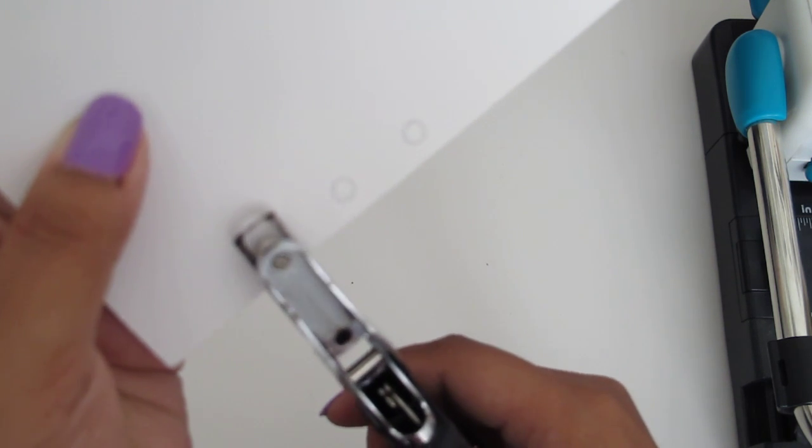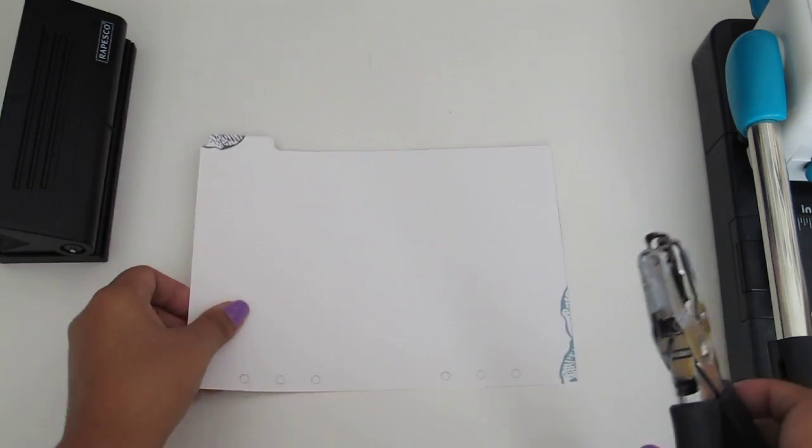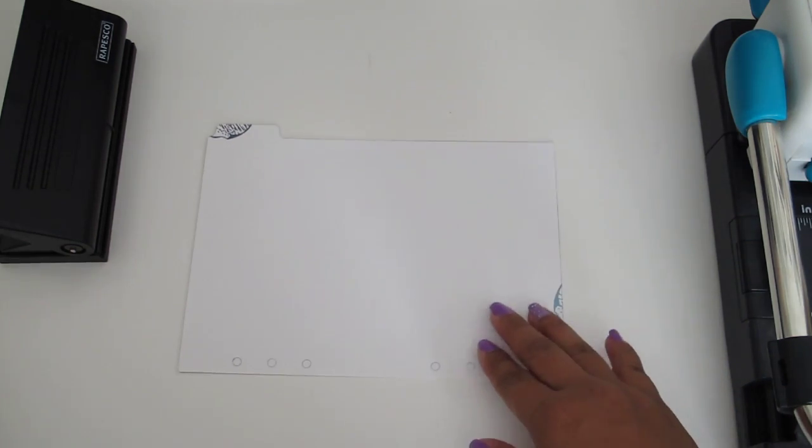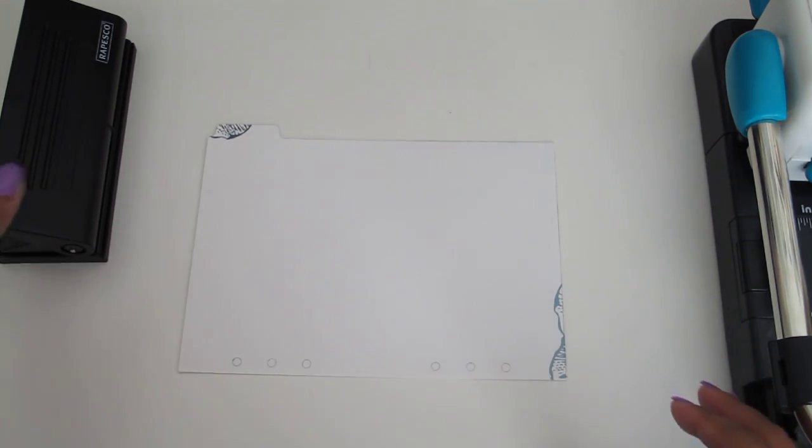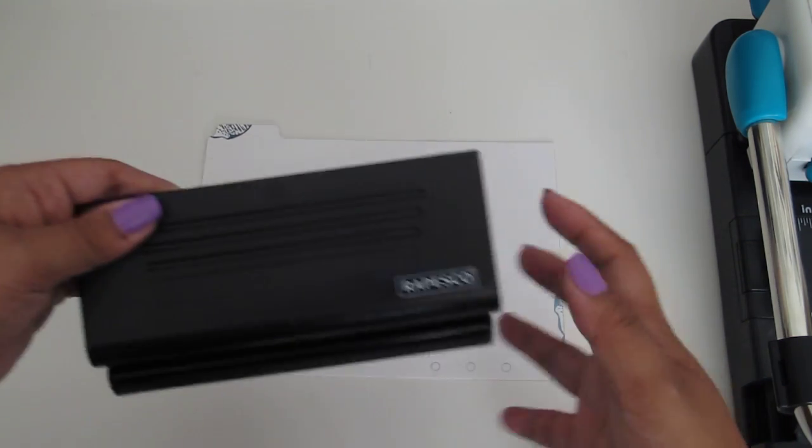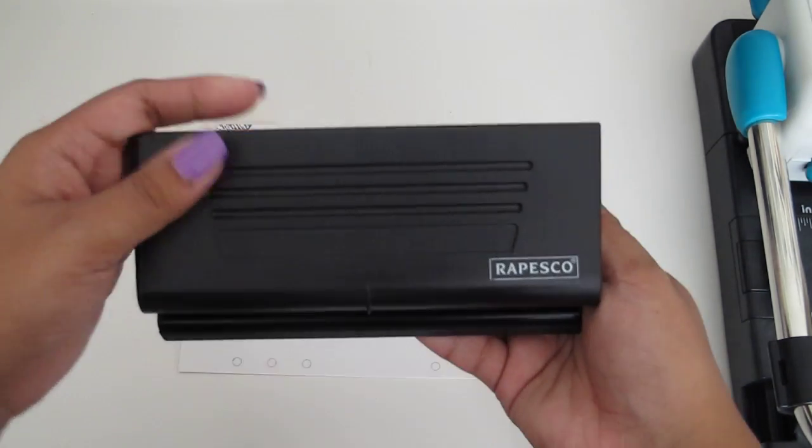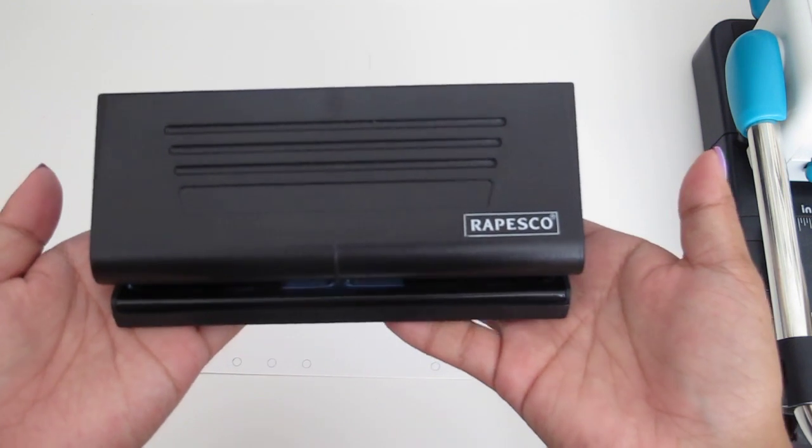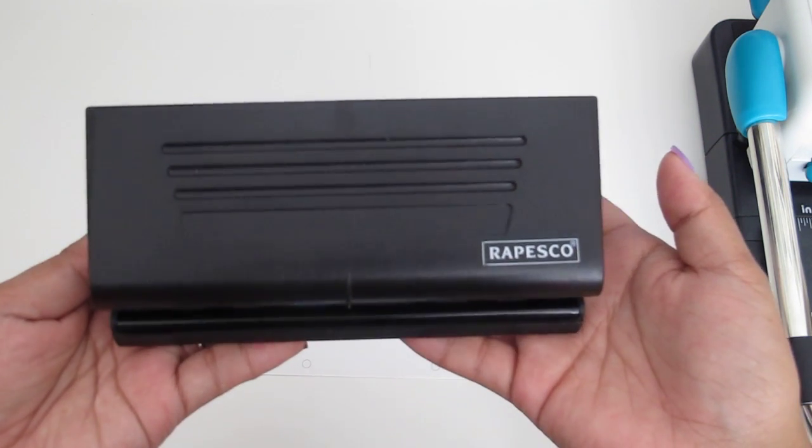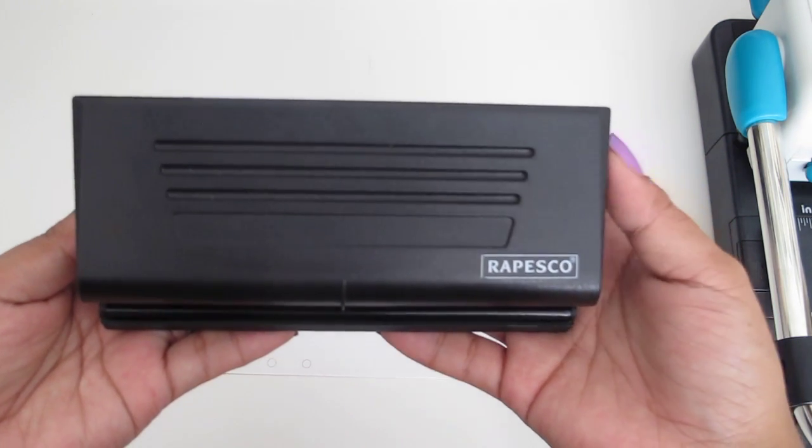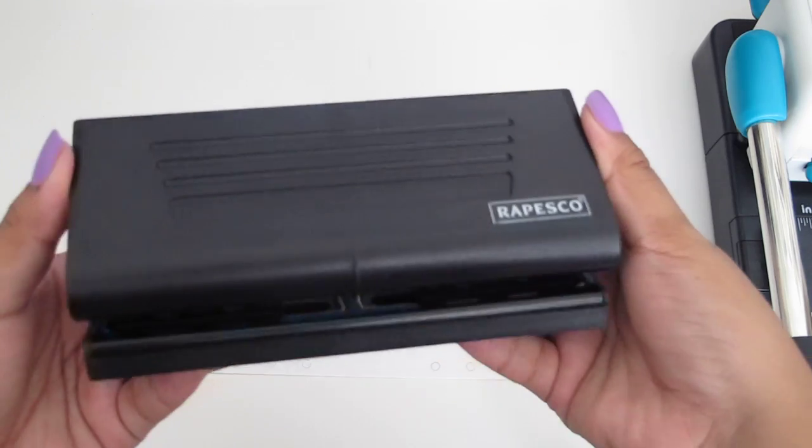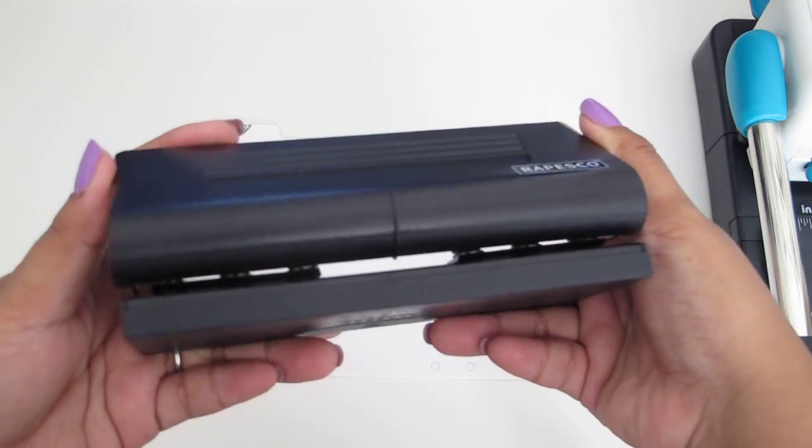Like so. Another option that I have is called the Repesco Punch. I'll post a link to where you can get this down in the description bar below. It's a six hole punch.